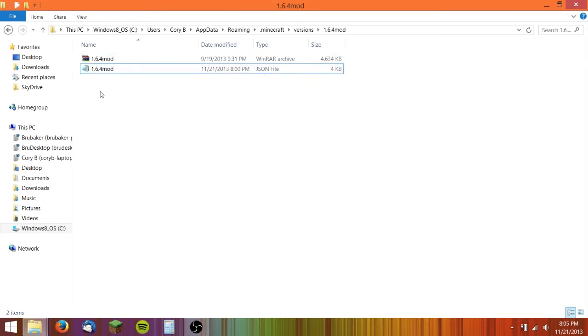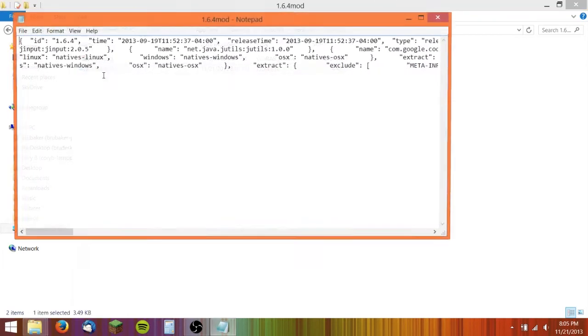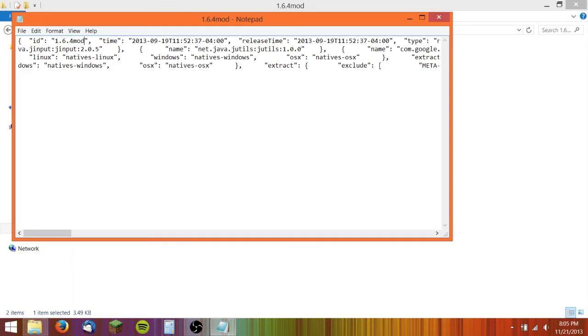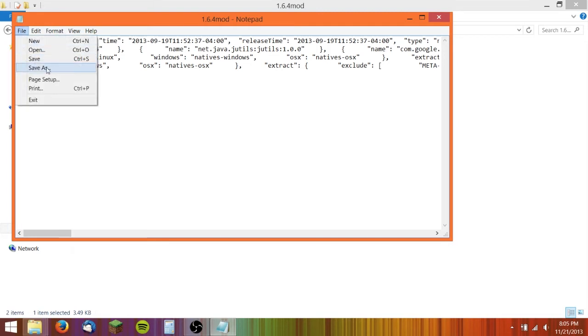In this JSON file, you need to open that with Notepad or some kind of text editor. Once you do that, right here where it says 1.6.4 or whatever version you're installing your mod on, type in the same thing that you've named all your folders. So 1.6.4 mod. And then save it.